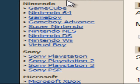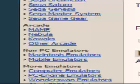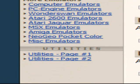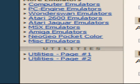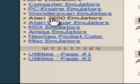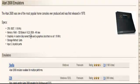Now under emulators here, we're going to have to scroll down all the way to the bottom. Under more emulators, there is Atari 2600 emulators. Click that.